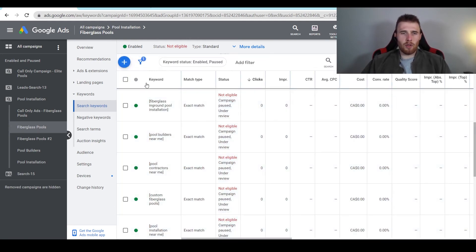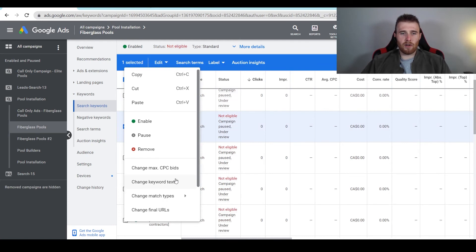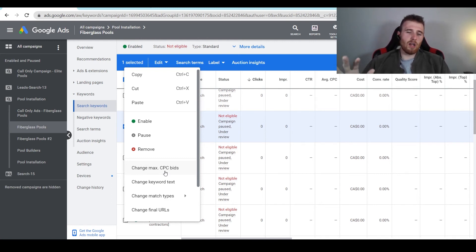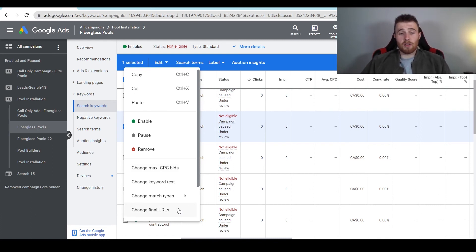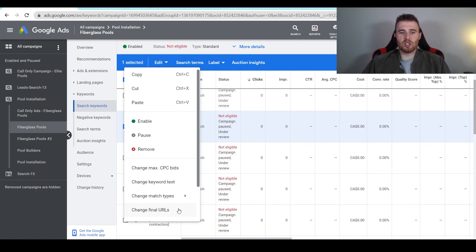Another thing you can do is select a certain keyword and add different max cost-per-click bid limits, which is generally done with manual CPC bidding. If you're using any sort of automated bid strategy, I generally recommend against this because it makes things complicated, and Google does a better job determining max CPC bid limits than a human can. You could also change the final URL, which will redirect certain keywords to a different landing page. I like to have certain ad groups focused on certain landing pages to keep it nice and simple, but you can add a different final URL for an individual keyword if you choose to.